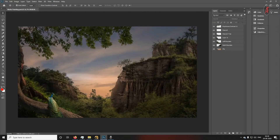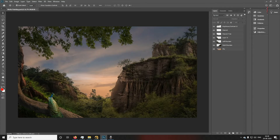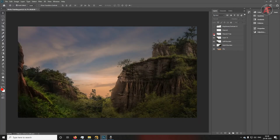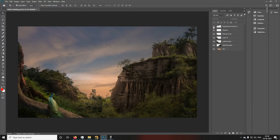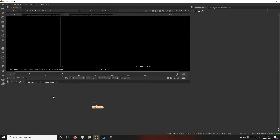My name is Ashish and my topic is Nuke matte painting camera animation. For this, you require one matte painting done in Photoshop. I have made one Photoshop matte painting — you can see the layers. I have saved it as a PSD file.